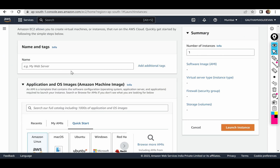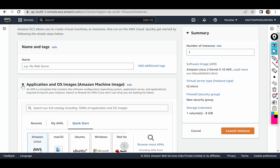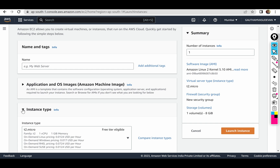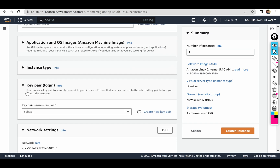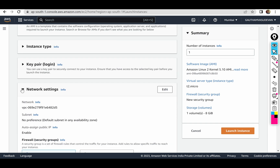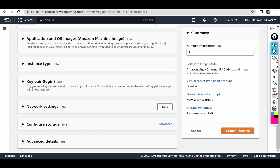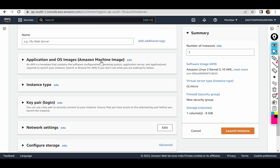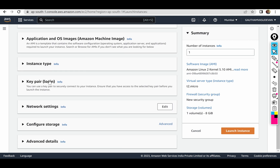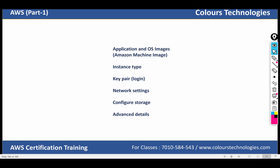Name and tag, application and AMI images, instance type, key pair, network settings, configure storage, advanced details — there is a lot of functionality here.